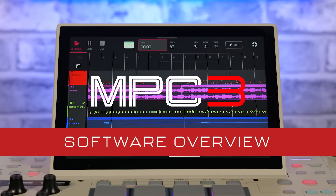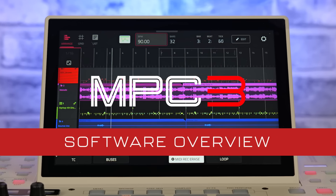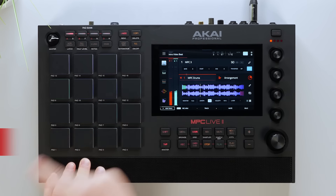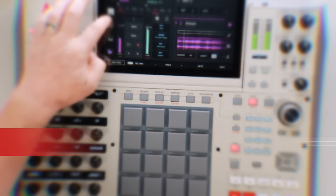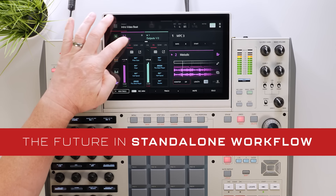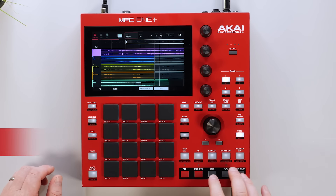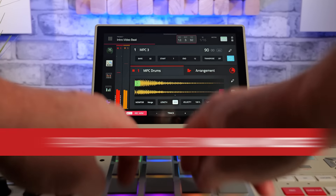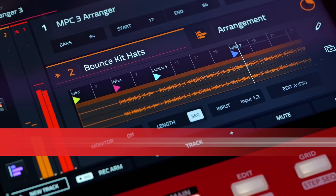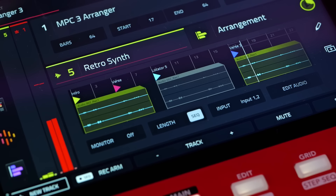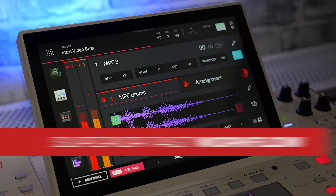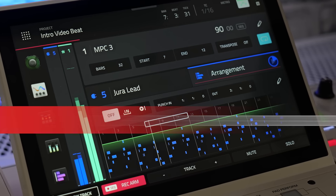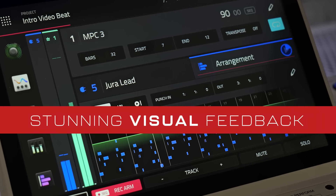Welcome to this overview of MPC3. This is our most powerful software update for the MPC standalone platform, elevating your productions to the next level. With a powerful new main mode delivering fast access to your features with stunning visual feedback streamlining your workflow.